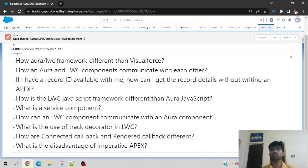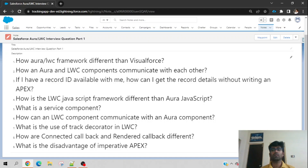So if the UI technology is different and you want components to communicate with each other — like Aura and LWC — Lightning Message Service is the only option.